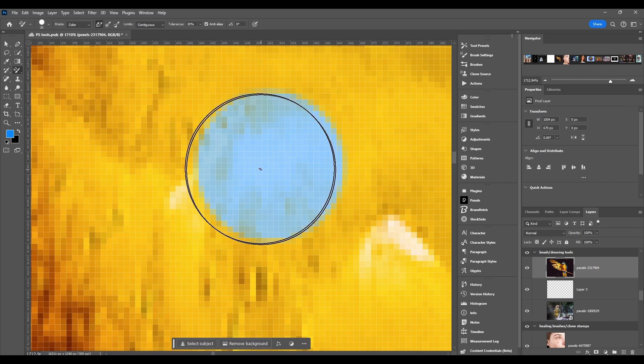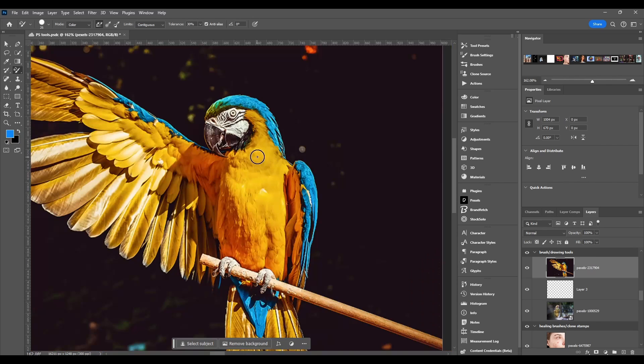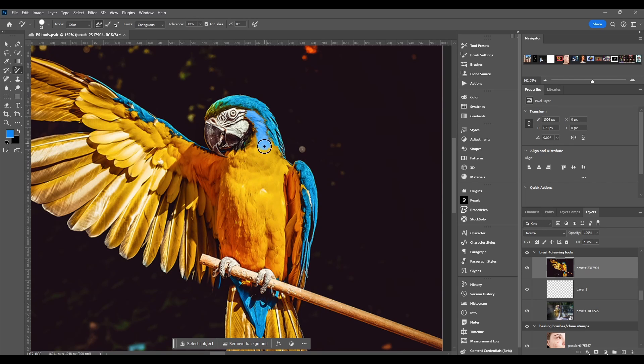If we click down it'll change that color into your foreground color. Say we want to just paint all this yellow into a blue, we'll just come here and keep painting.